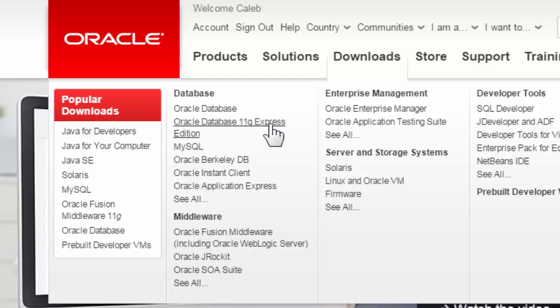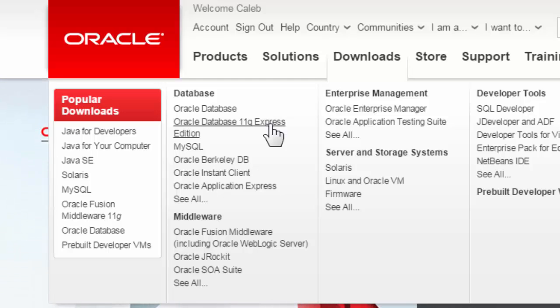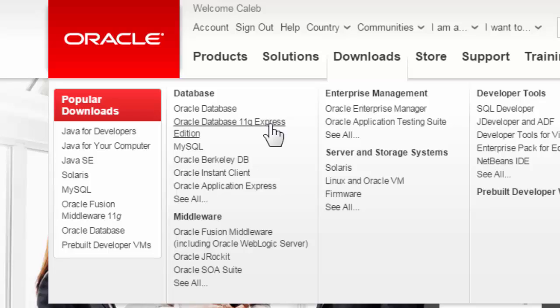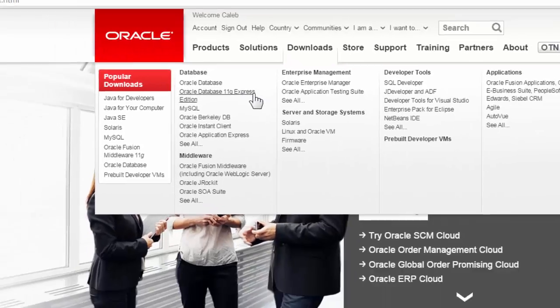But it's Express, which means it's a smaller file size, it's for smaller applications, smaller purposes, but best of all, it is free. So this is the one we're going to be using.